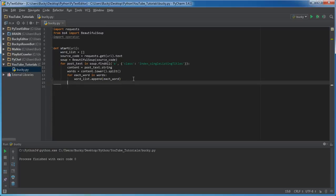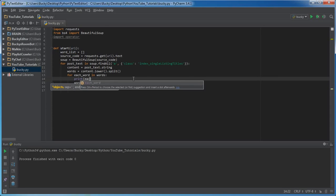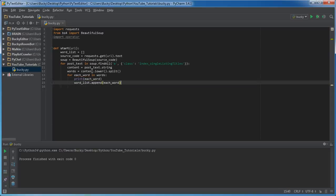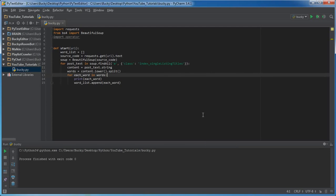So now I shall print this out real quick, print each word. All right, so now if I run this check it out, and nothing happens because I actually need to call this at some point in time.